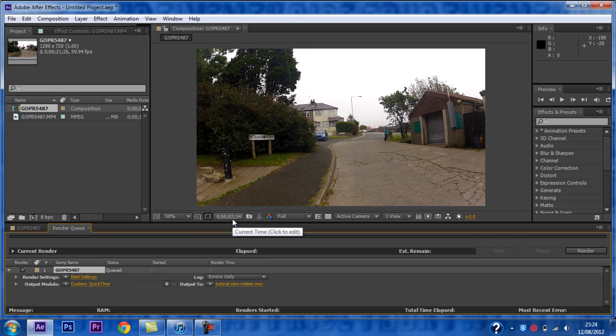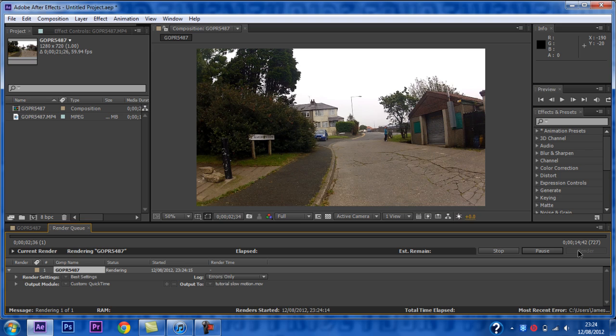Now you are ready to render. You want to press caps lock on your keyboard so it will render faster. This will stop it slowing down to give you a preview. I will now skip this boring part.